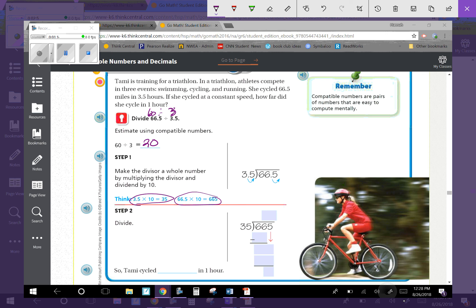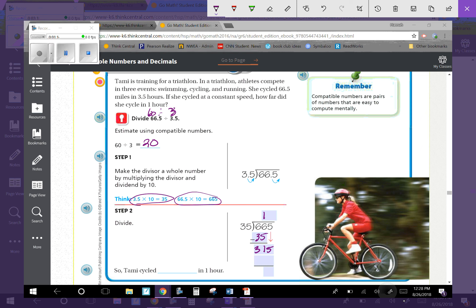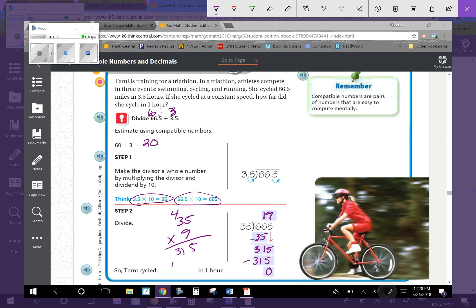Now I have a normal problem: 665 divided by 35. 35 goes into 66 one time, which is 35. 66 minus 35 gives me 31, then bring down the 5 to get 315. 35 times 9 equals 315. When I subtract those, I get 0 left.